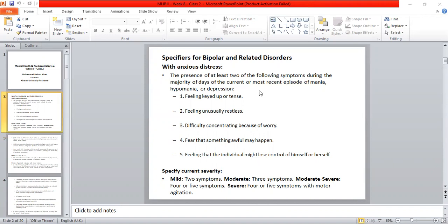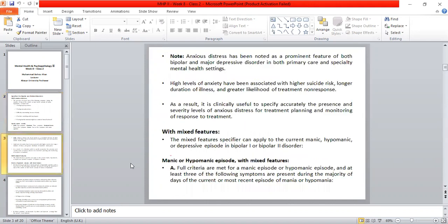If severe, then it will be four or five symptoms present with motor agitation — which is psychomotor agitation.